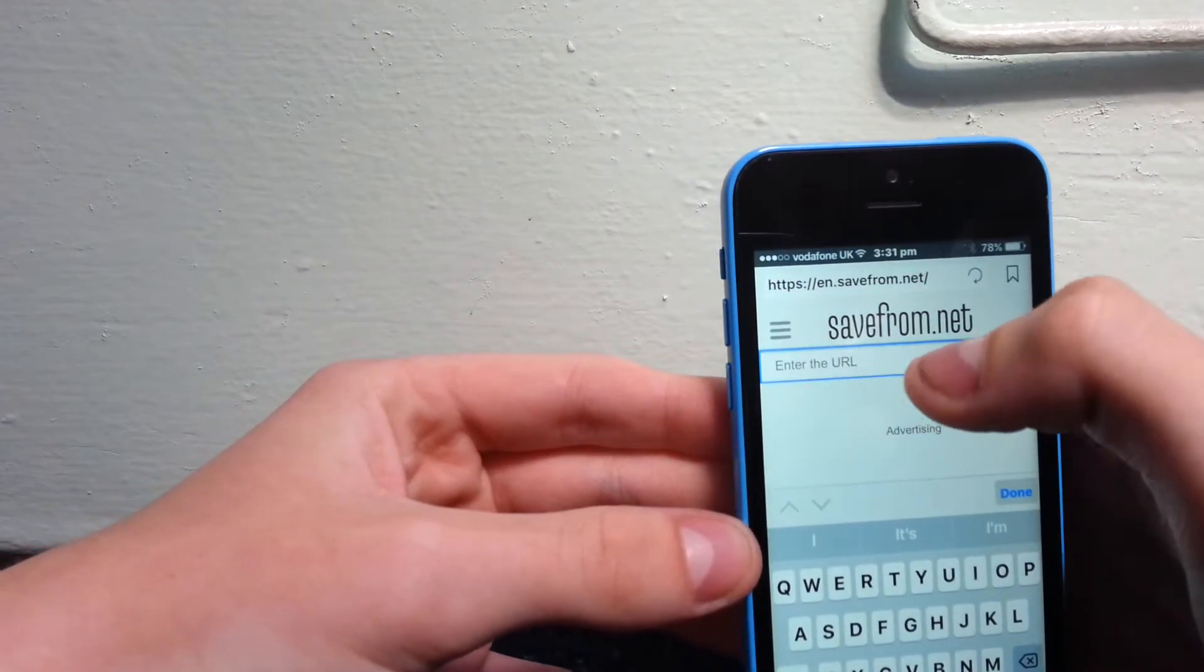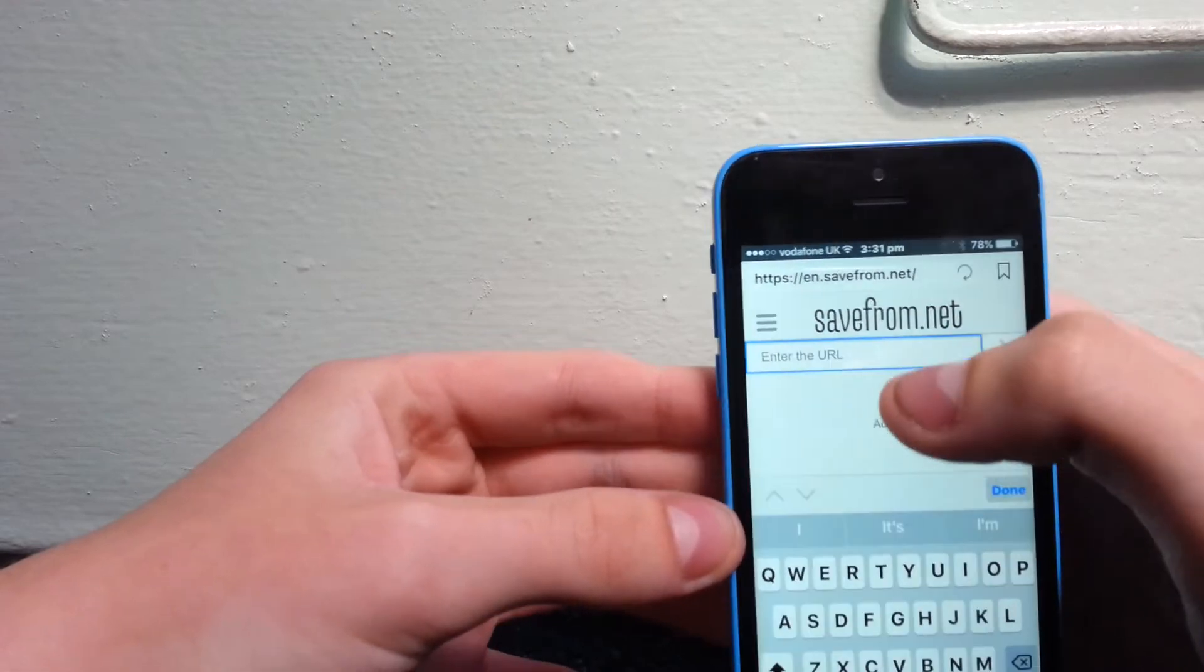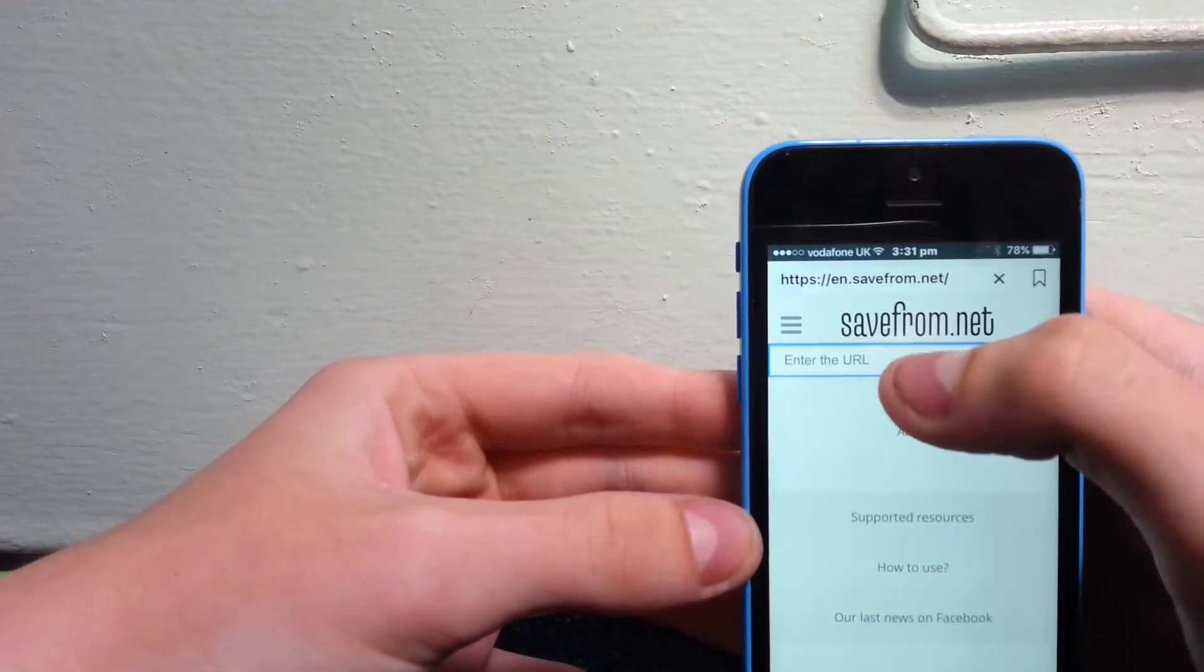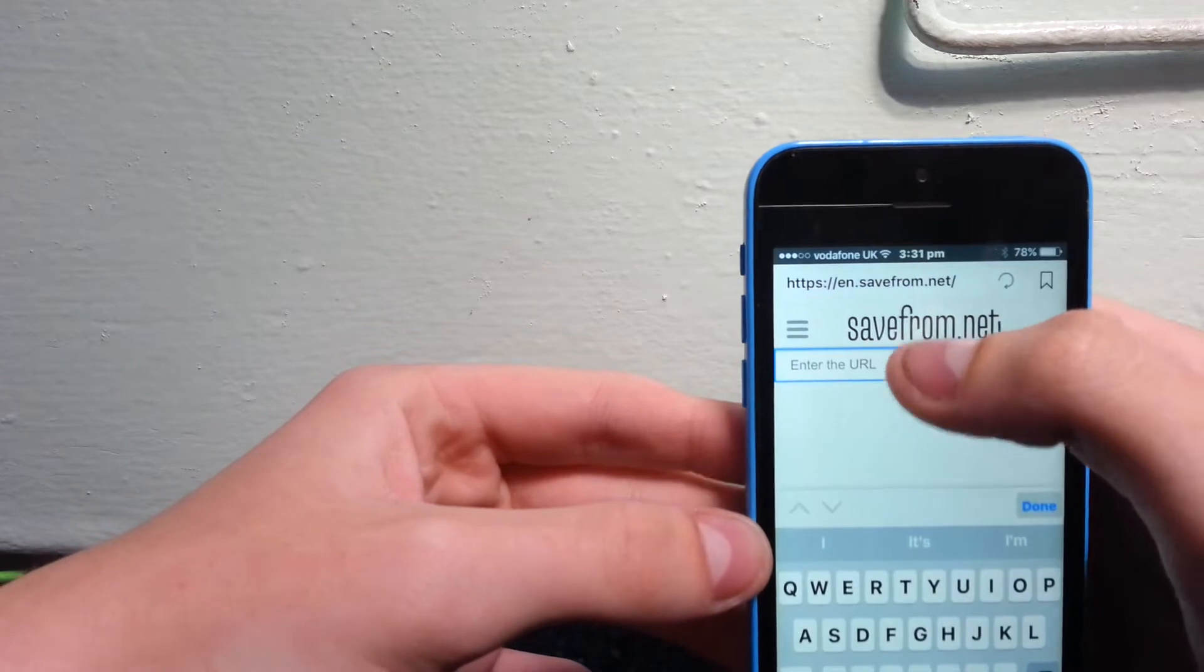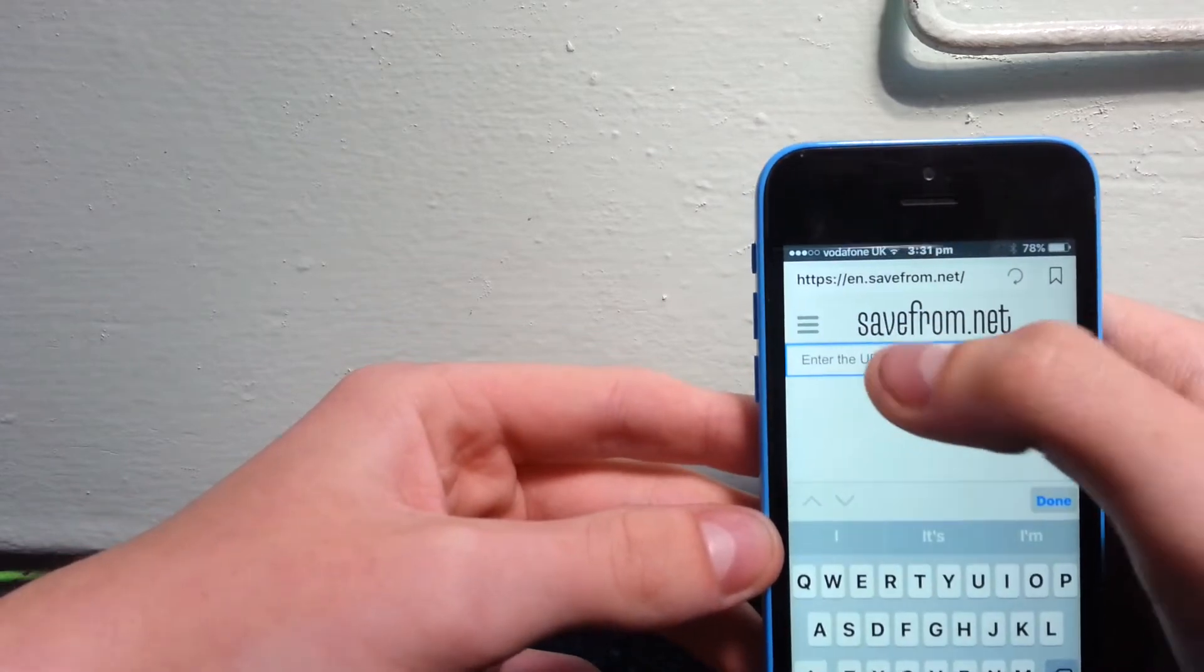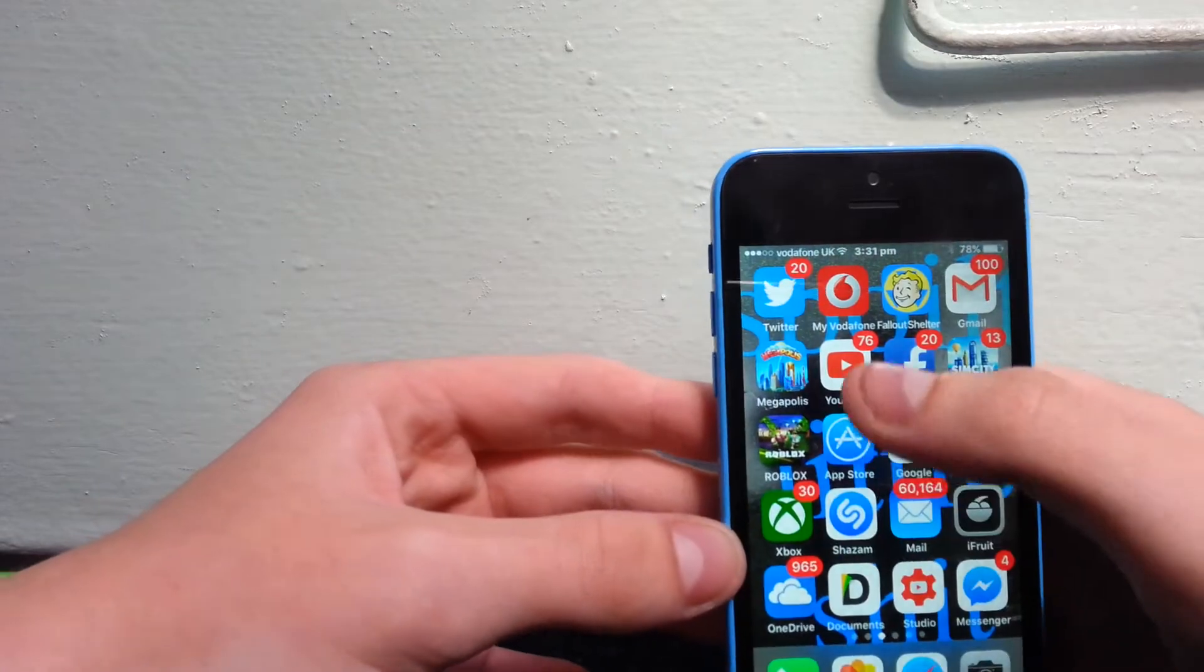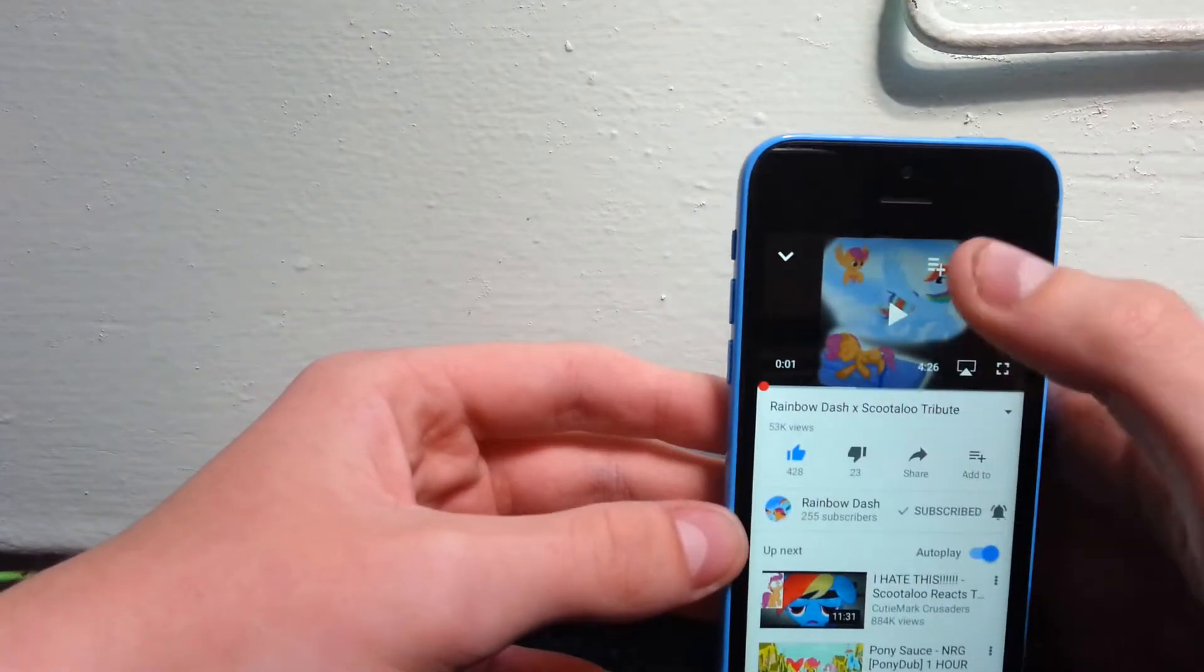You want to paste it. Sorry about that, I need to do it again because of